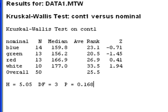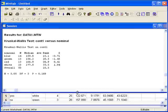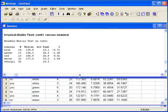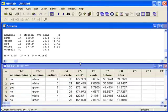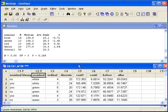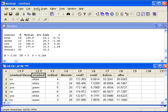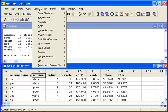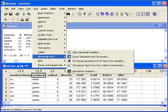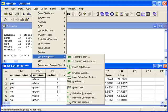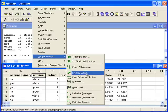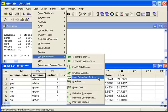Let's look at the same data using Mood's Median Test. We'll go back to the stat menu, nonparametrics, and this time we'll select Mood's Median Test.